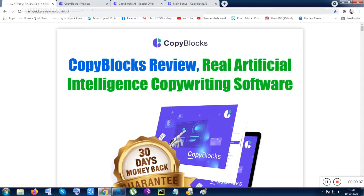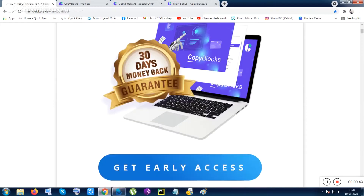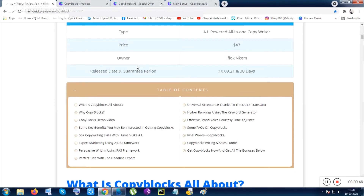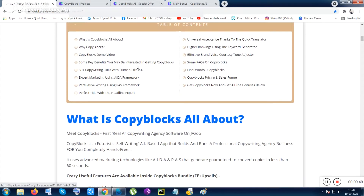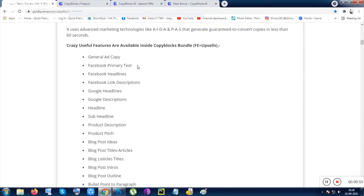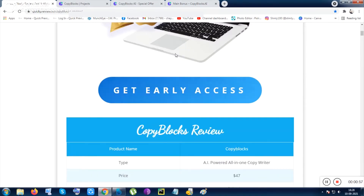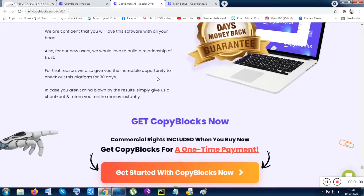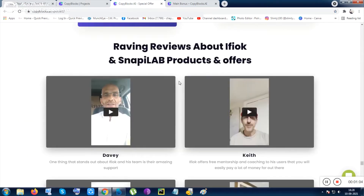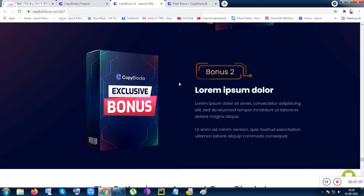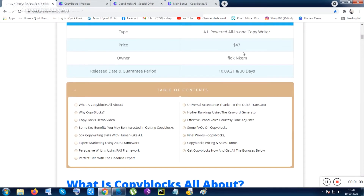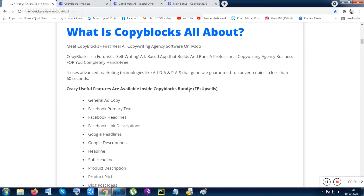Inside this video I will show you the product from inside, and I will be offering you my bonuses with this tool totally free. Just click on the video description link to check out the page. From that page you can get the bonuses totally free, and you'll be redirected to the sales page where you can get the tool for $47, or check out the bundle package which costs $247.